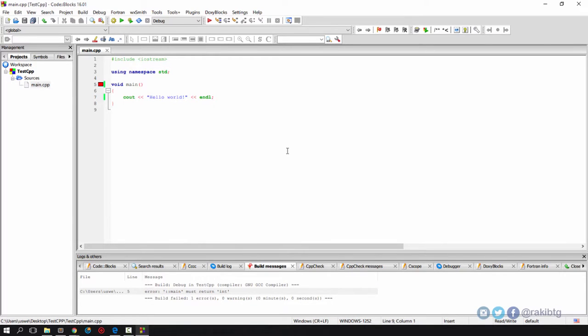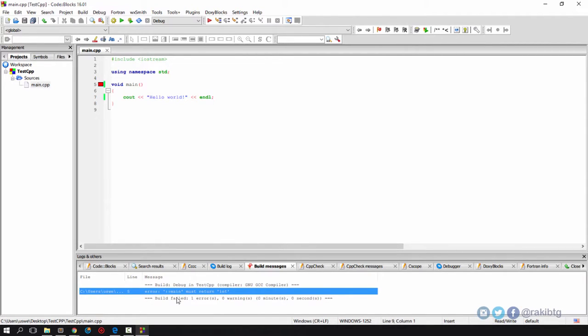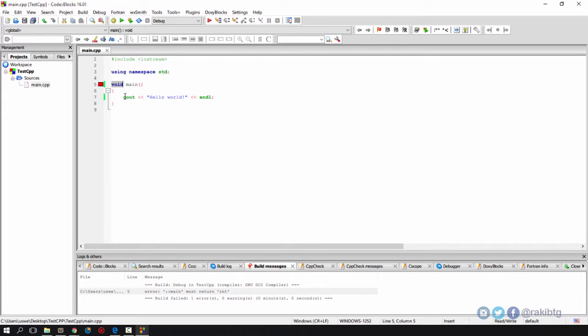I almost forgot the C++ thing. In C++ you probably cannot just return void from the main class. You need to be returning integer - that's the default. Don't get confused by the way.